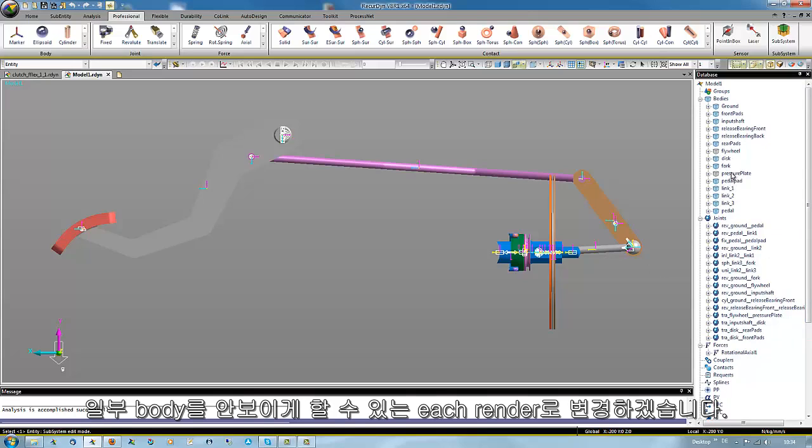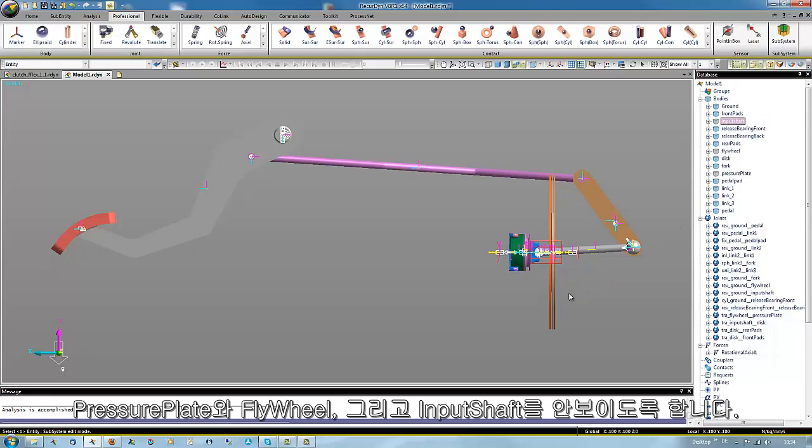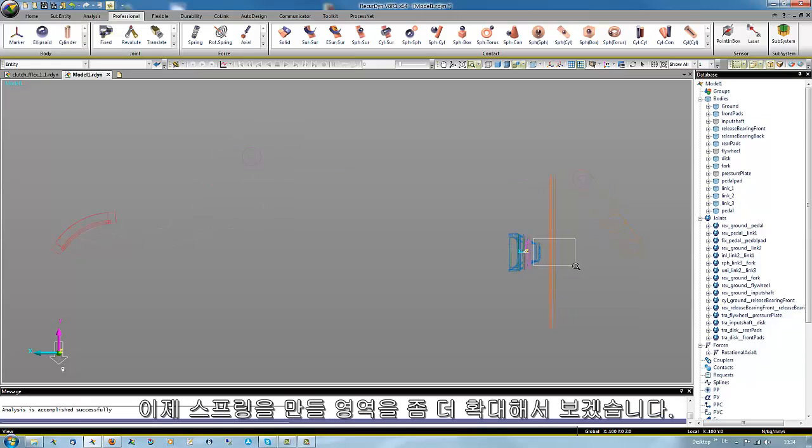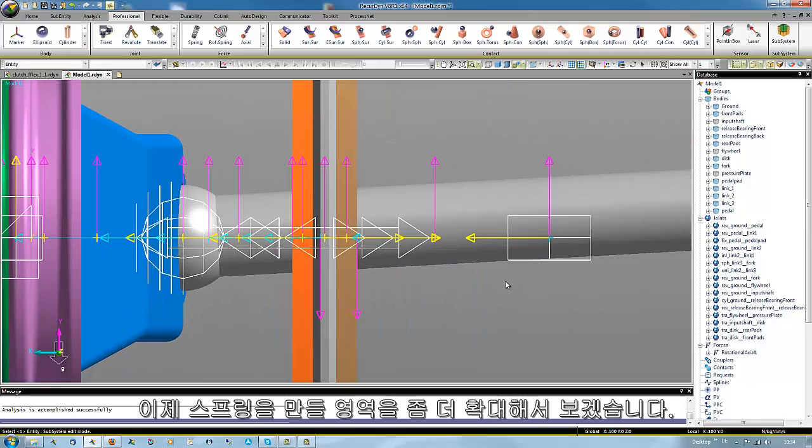Here the pressure blade and the flywheel are already hidden, and the input shaft should be hidden as well. Then we zoom in in the area where to set the springs.